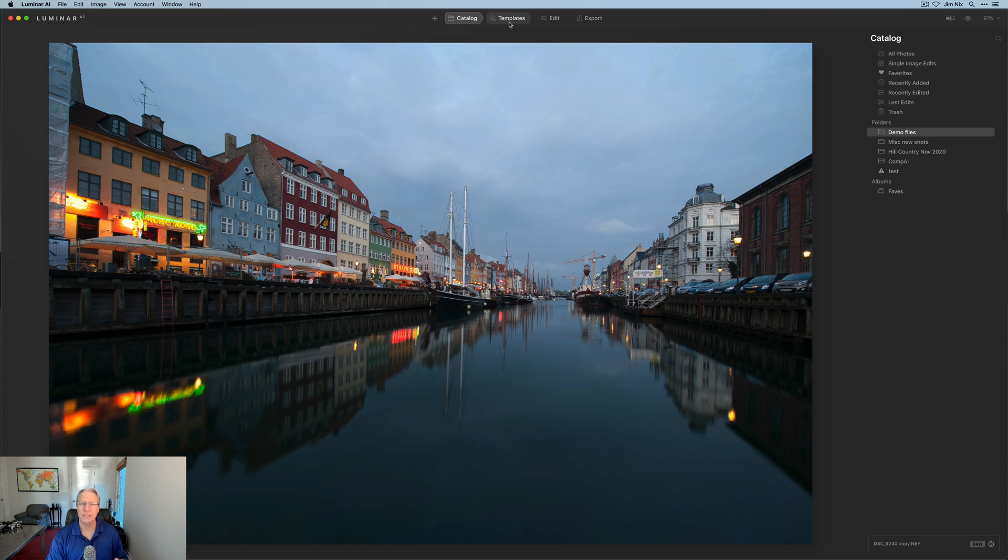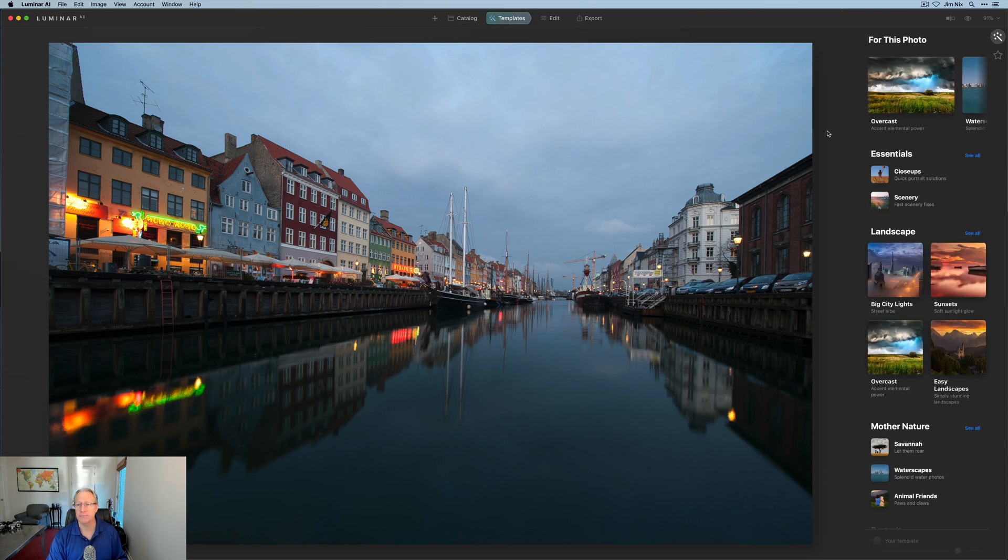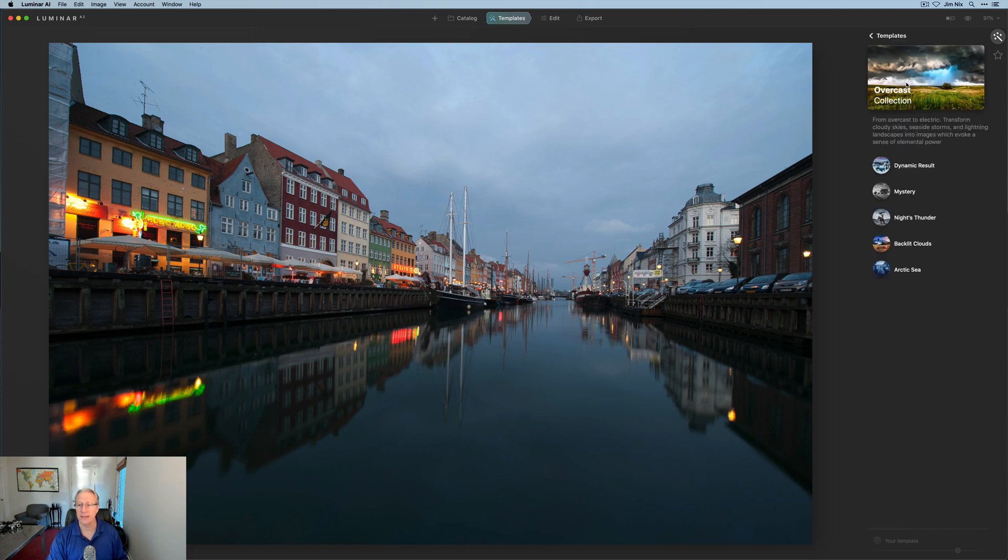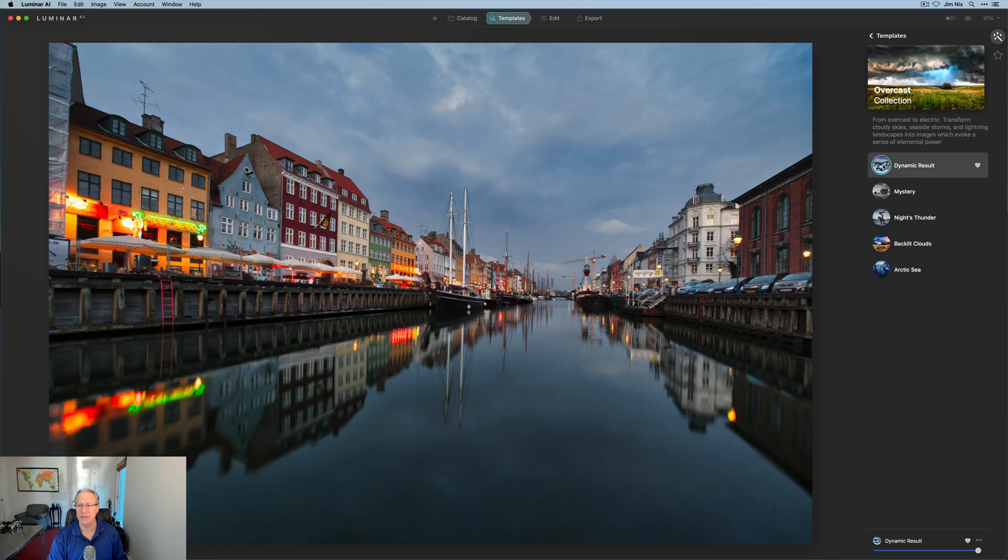So I'm starting out by using templates and seeing what they suggest. You click on templates and you can see in the upper right corner it says for this photo, that's the AI suggesting particular templates based on the contents of the image. If I click on overcast, there's a couple of different ones that come up. I like this dynamic result.